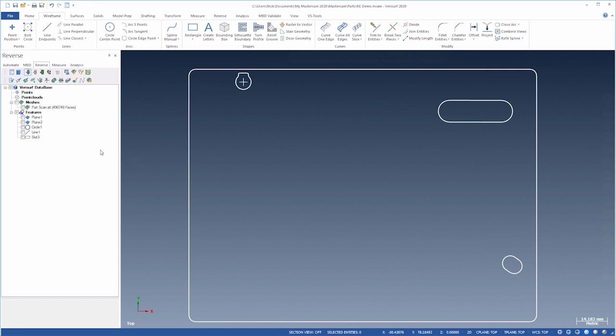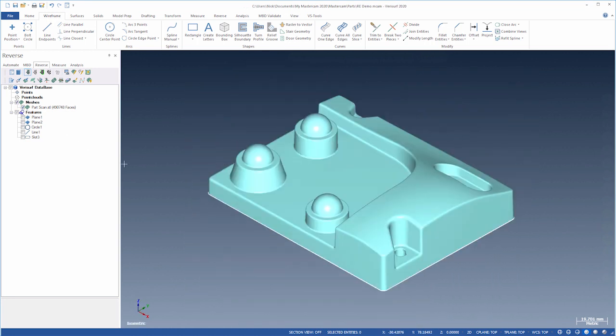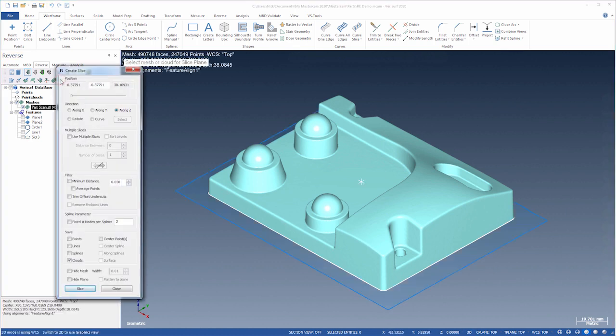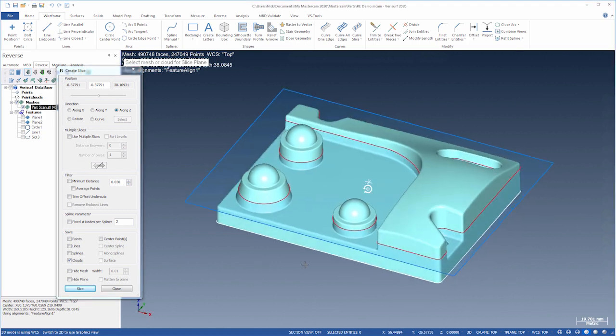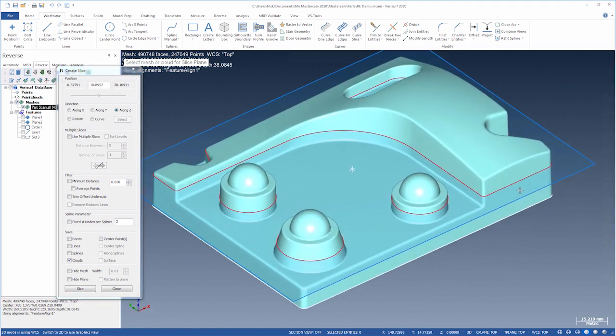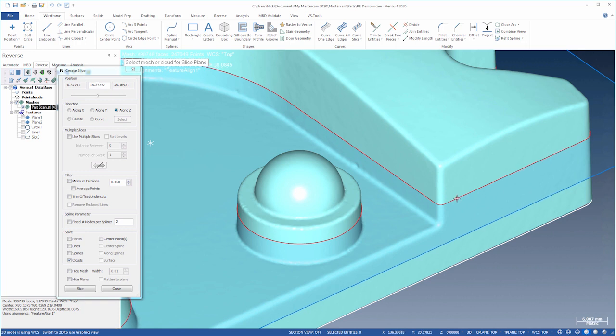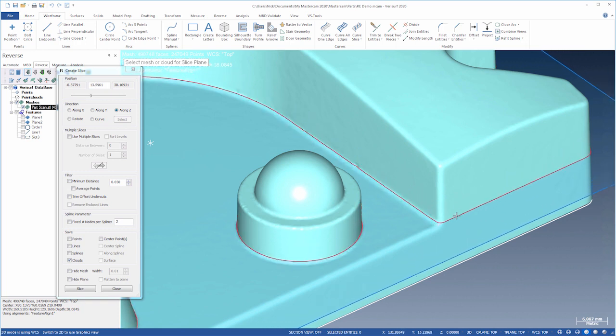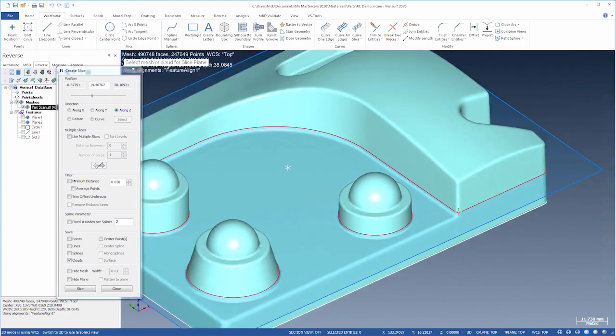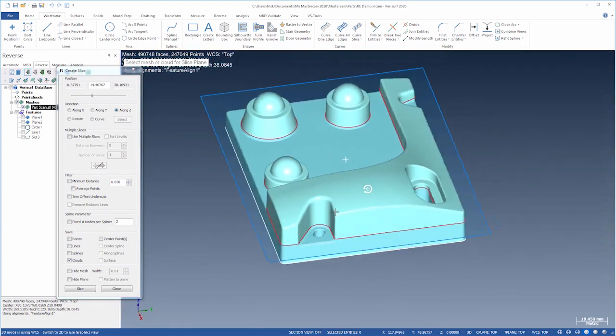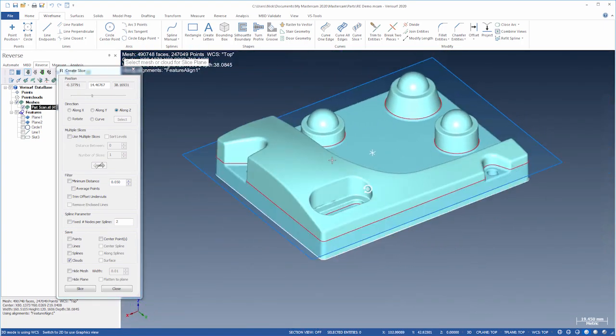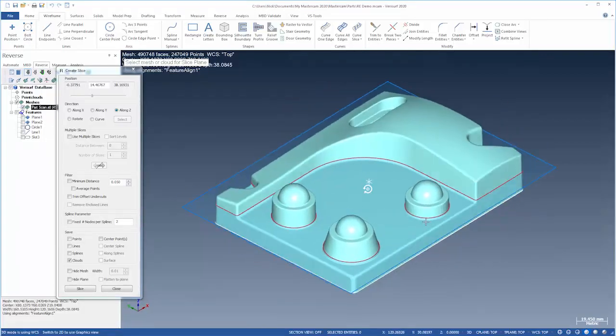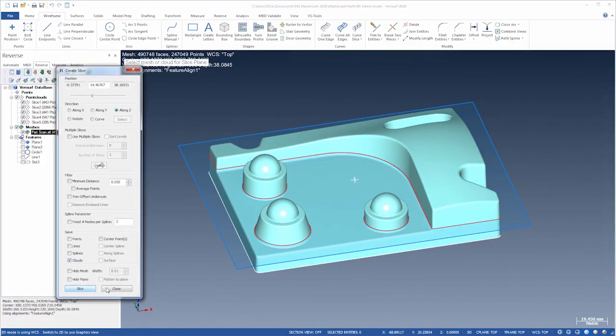Next, we'll create wireframe for the pockets. Let's choose 3D mode and choose Slice Mesh. We'll then move the slice plane just above the fillet. This captures the outline of all three open pockets. Let's choose Slice and Close.